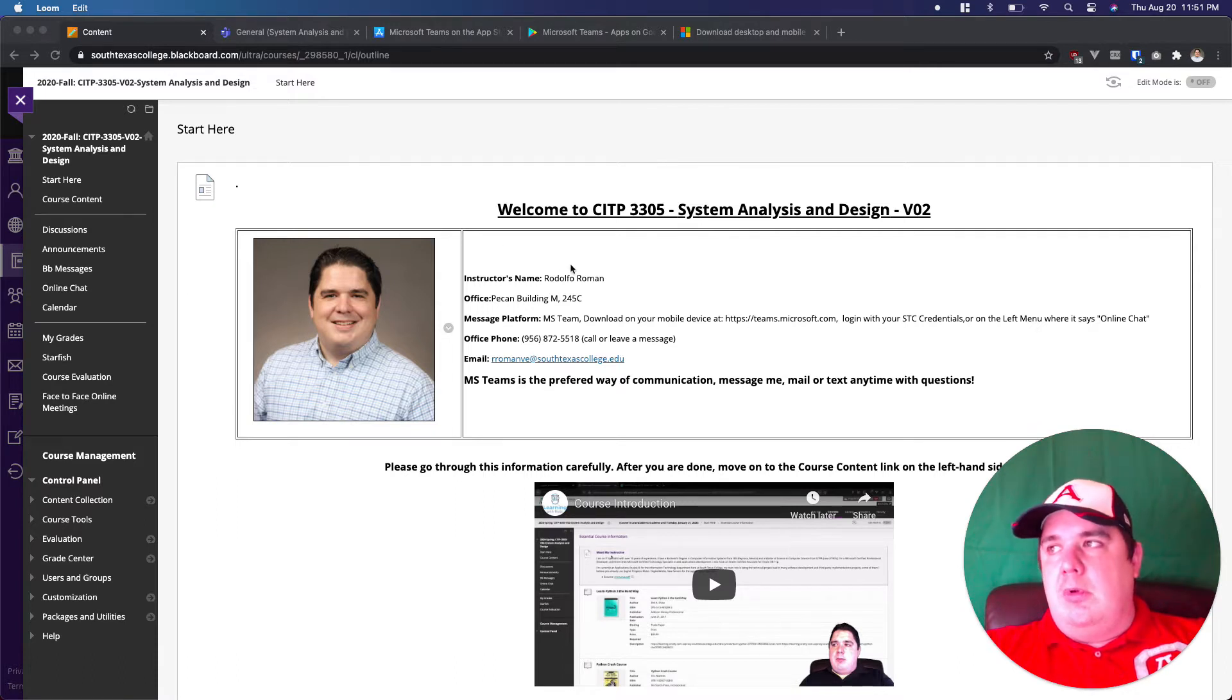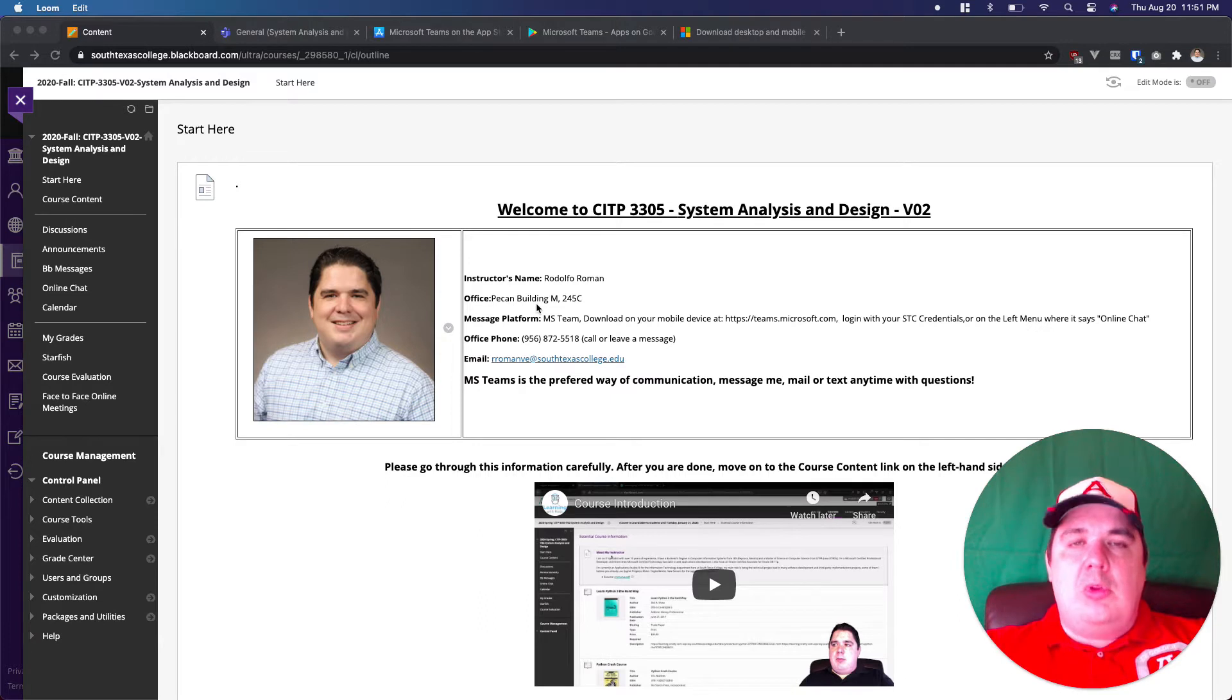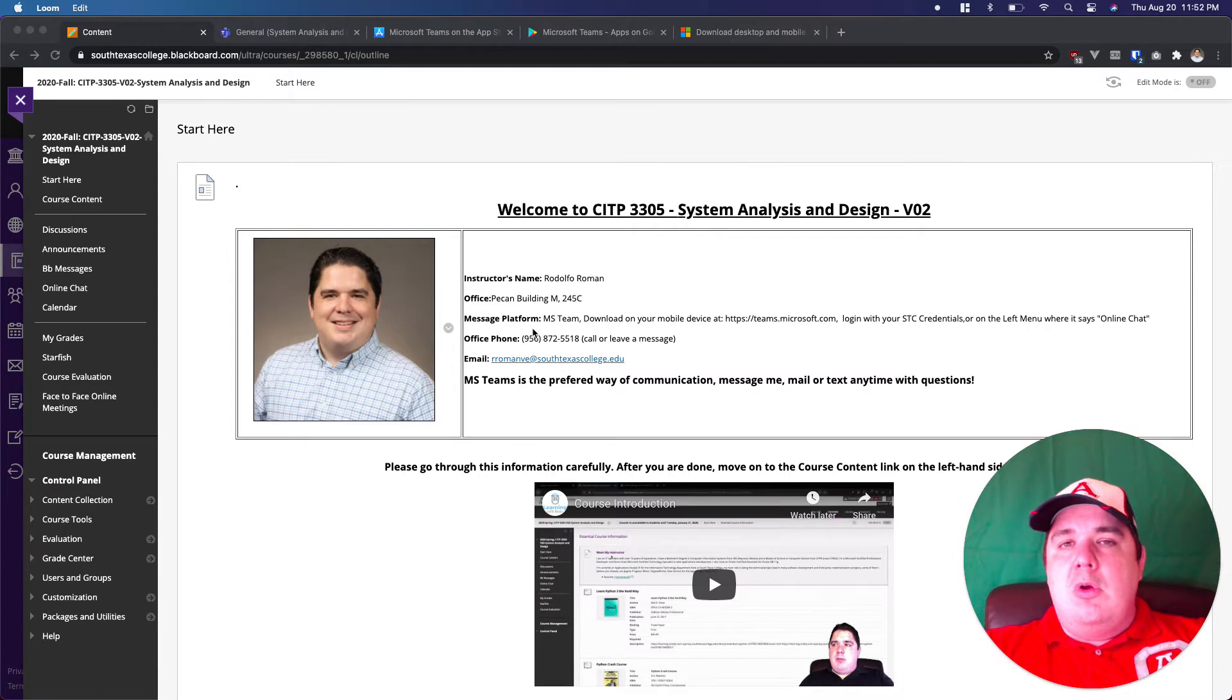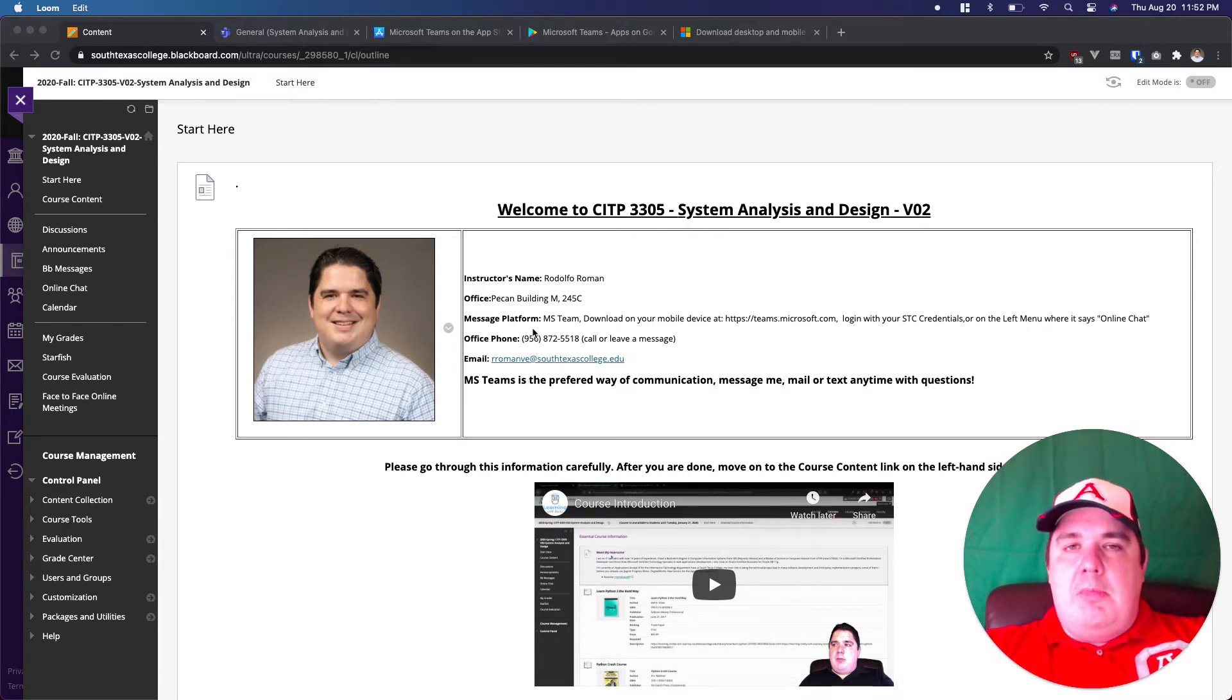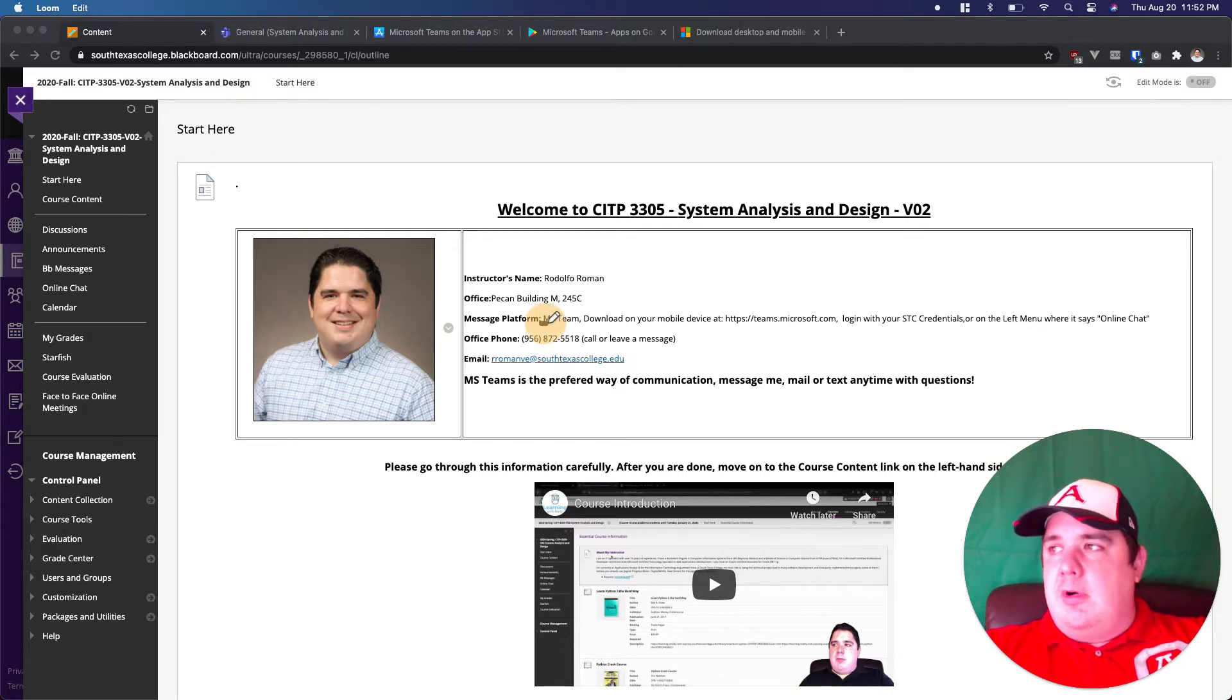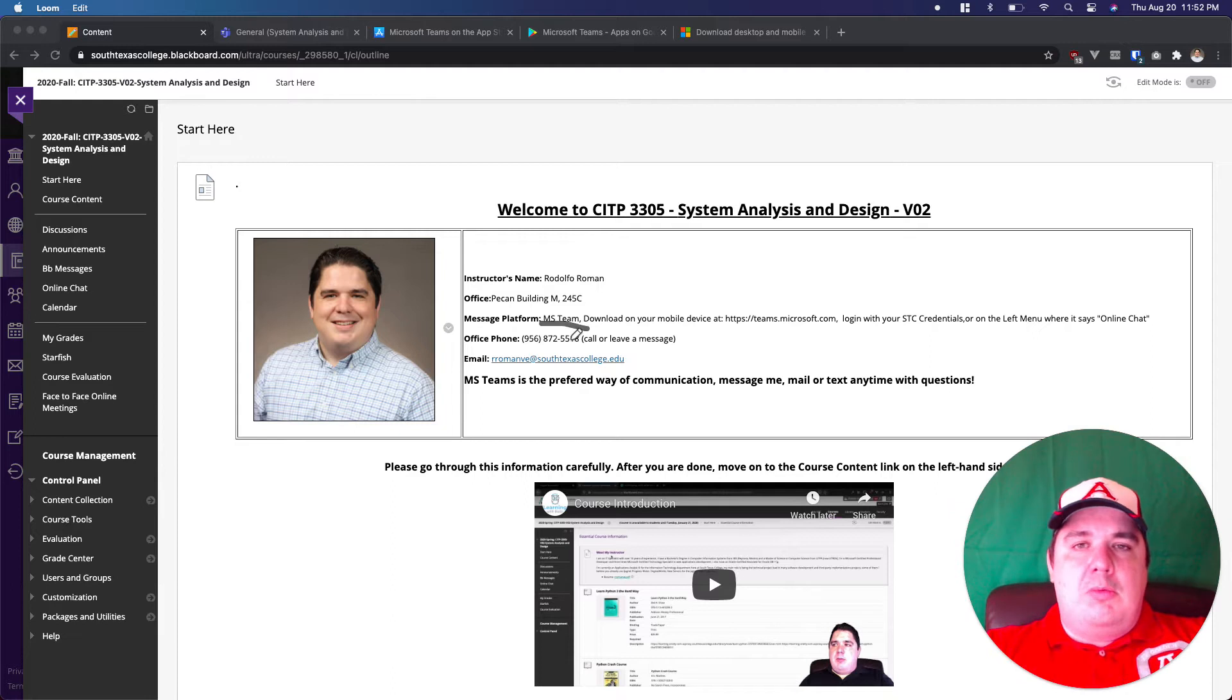You will see a really quick introduction of myself. You will see my name, where I'm located, the building that I am in and the office that I am in. And then the message platform, the way that we are going to be communicating here in the class.